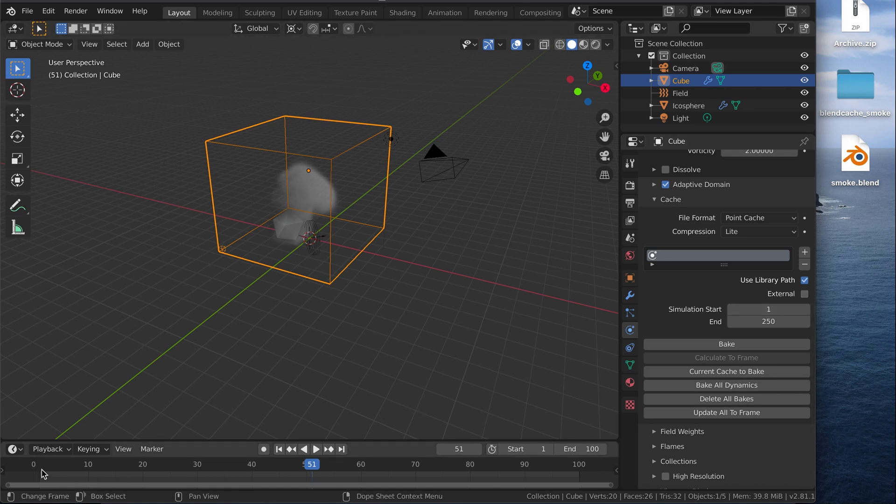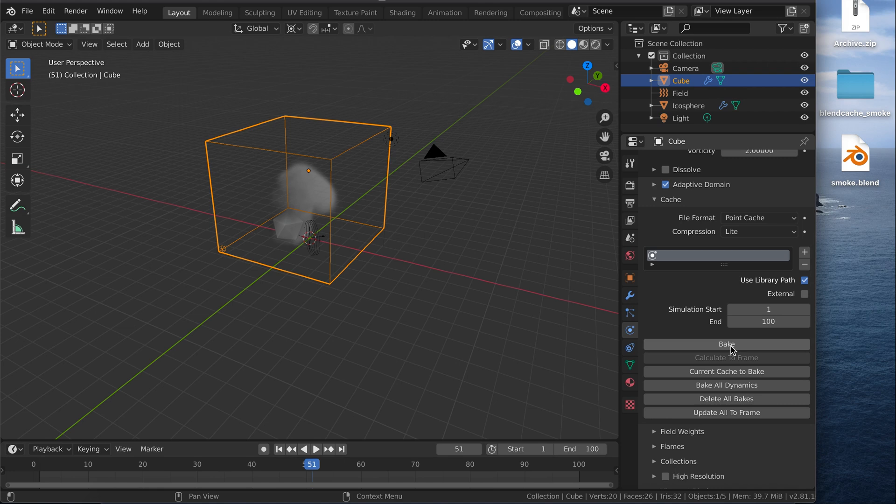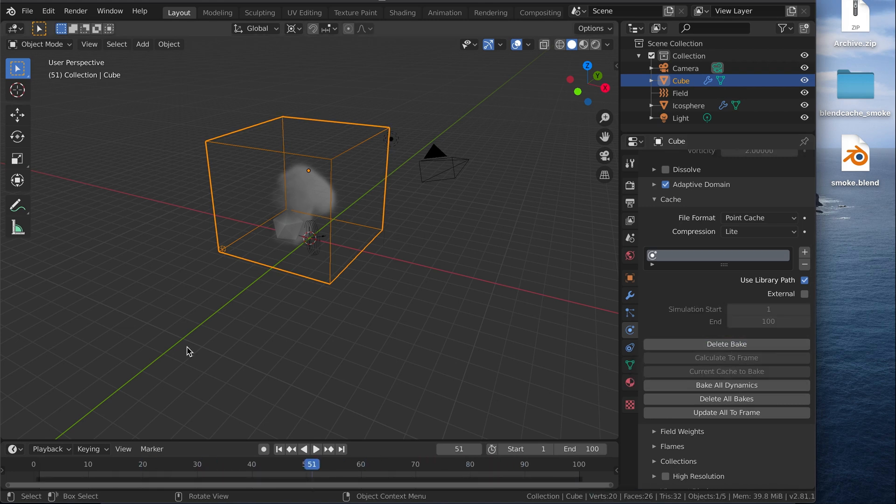Since I only use 100 frames, I can set the end frame here to 100 to match my animation frame range. And then we can hit bake, and it will run through the simulation again.